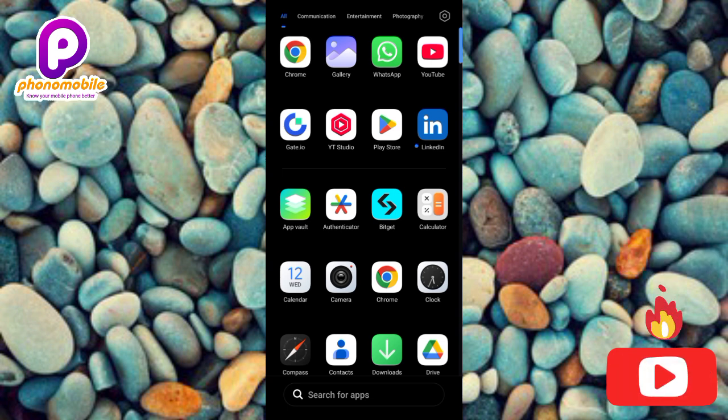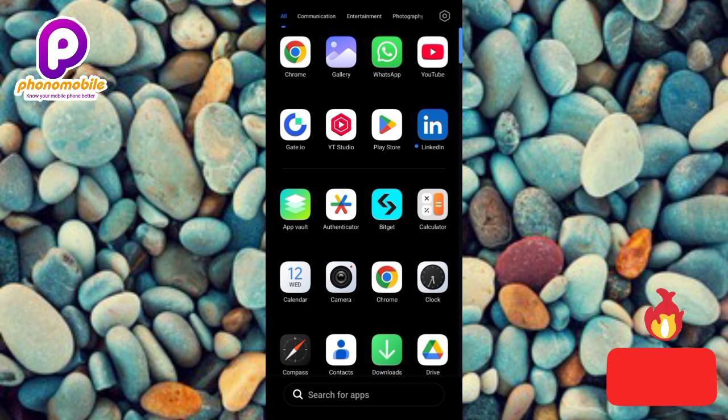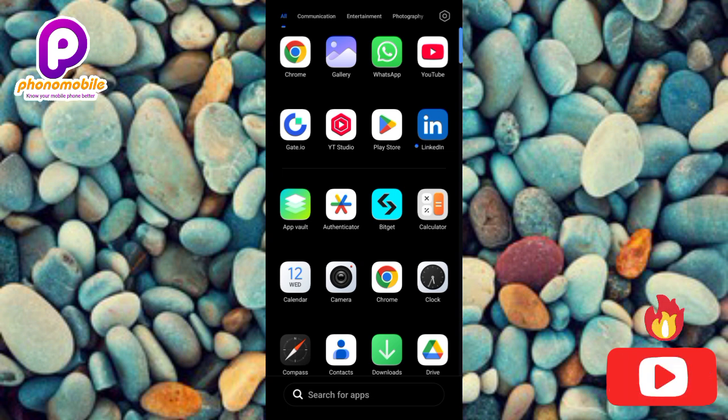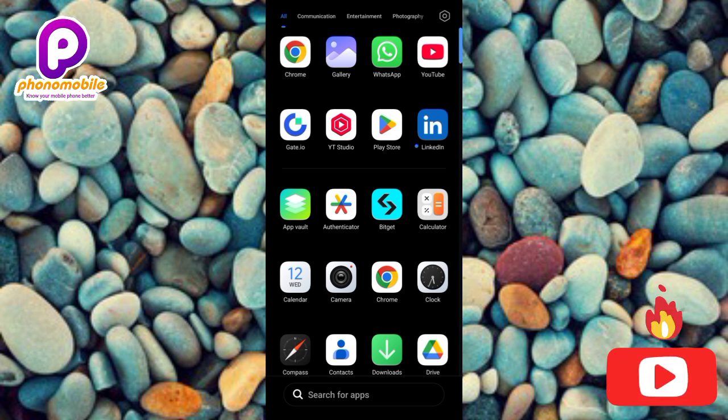If this video is helpful to you, make sure to like, subscribe, and leave a comment. Now let's get started. The first step you have to take is to go over to your browser.